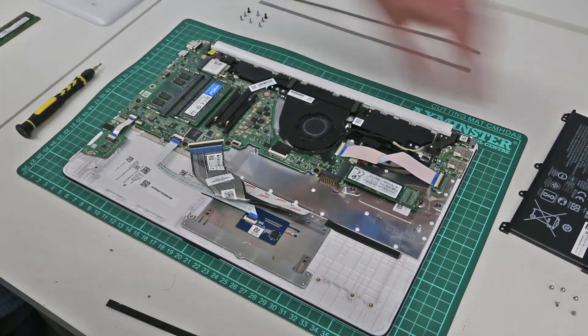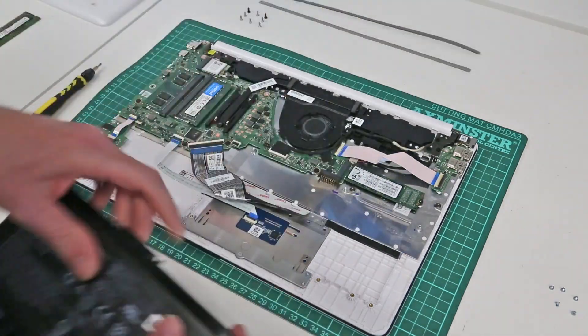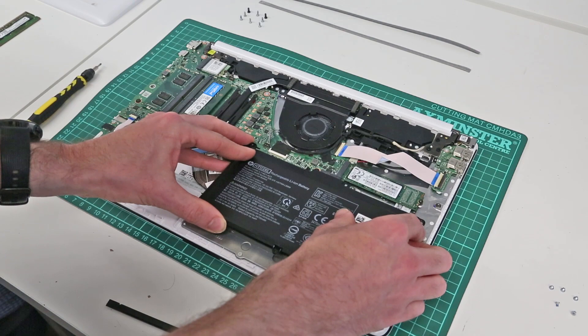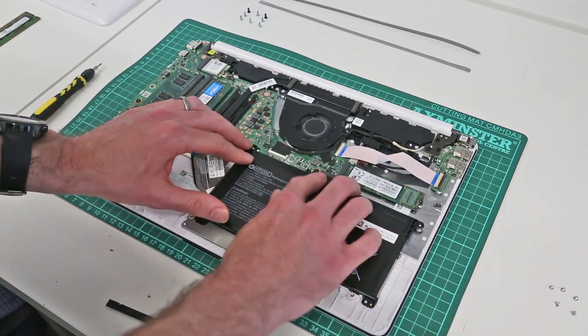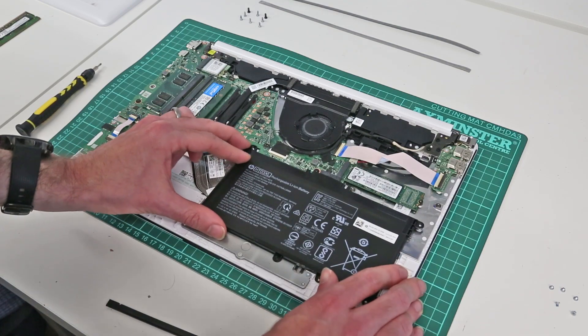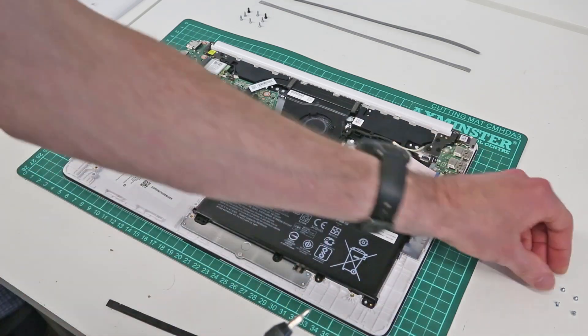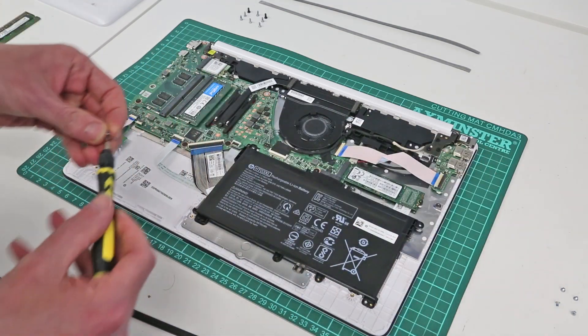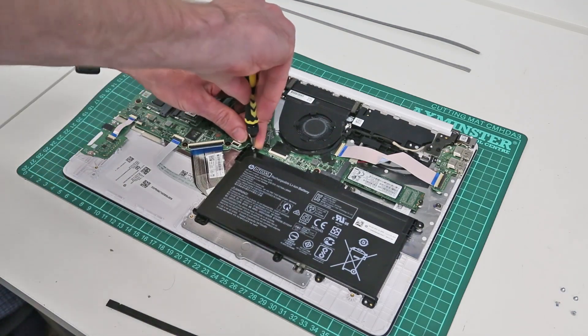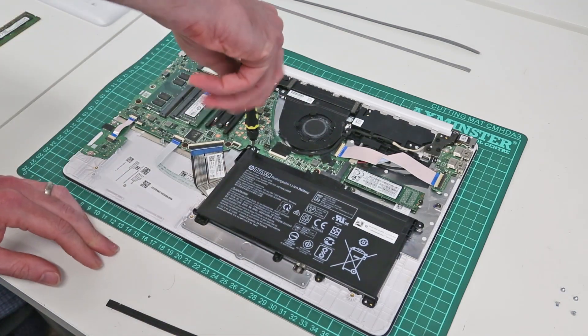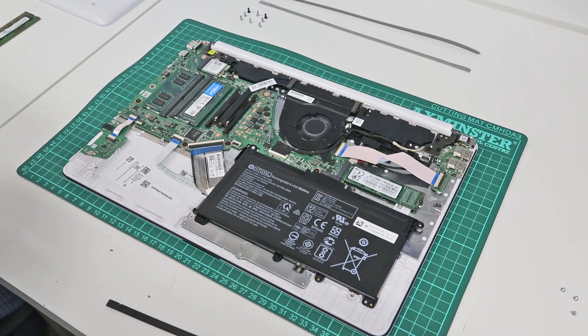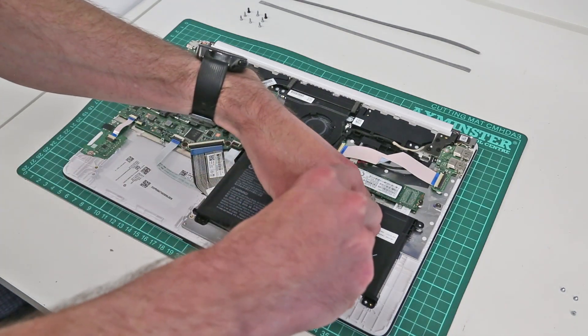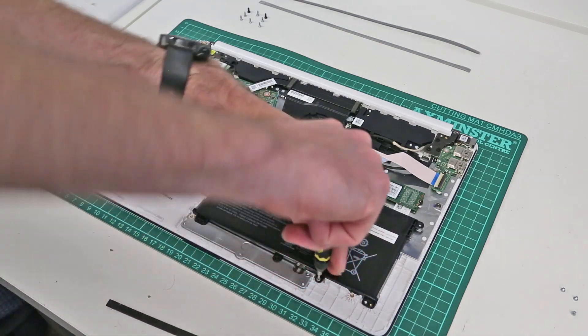So now we need to fit our battery so simply line the battery up with the mounting holes and press it down on the connector gently there and refit the five screws holding it in place.